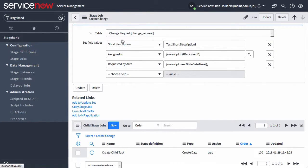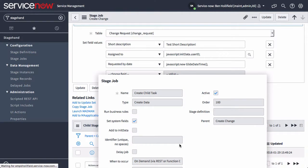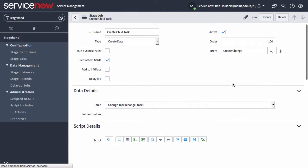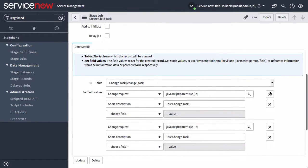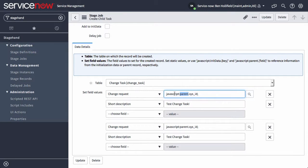You can come on down, create your change request, create a child stage job, for instance, create child task. Do the same thing. It's create data type, tables change task, and then you can use JavaScript and this parent object to do JavaScript parent.sysid and then set up this relationship appropriately.